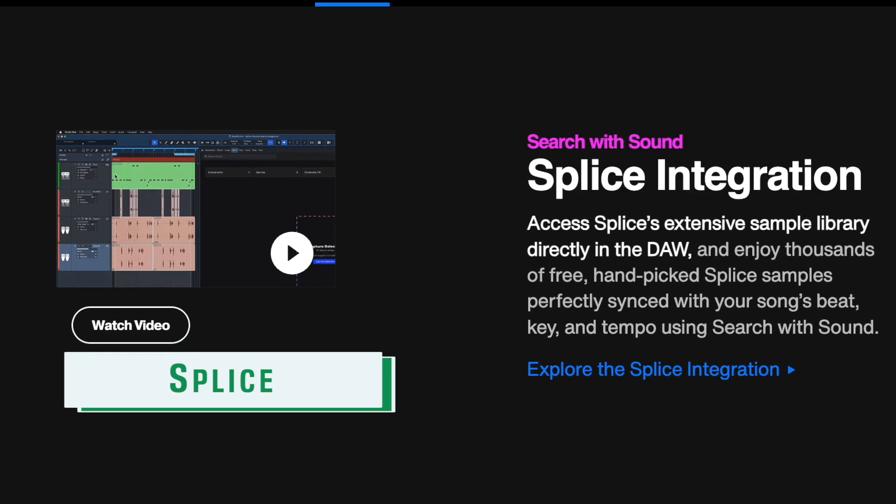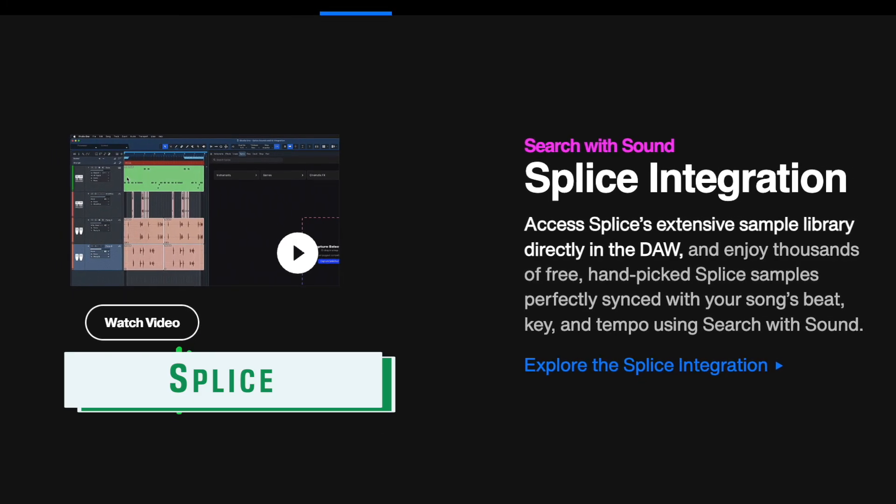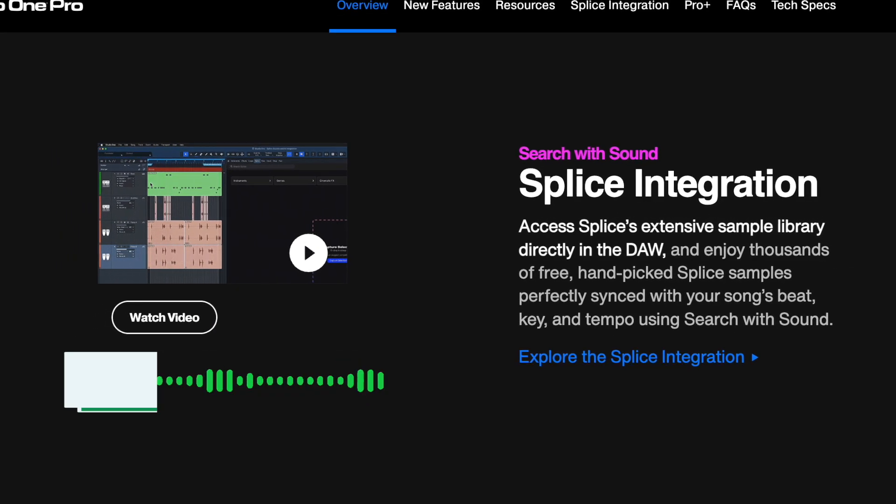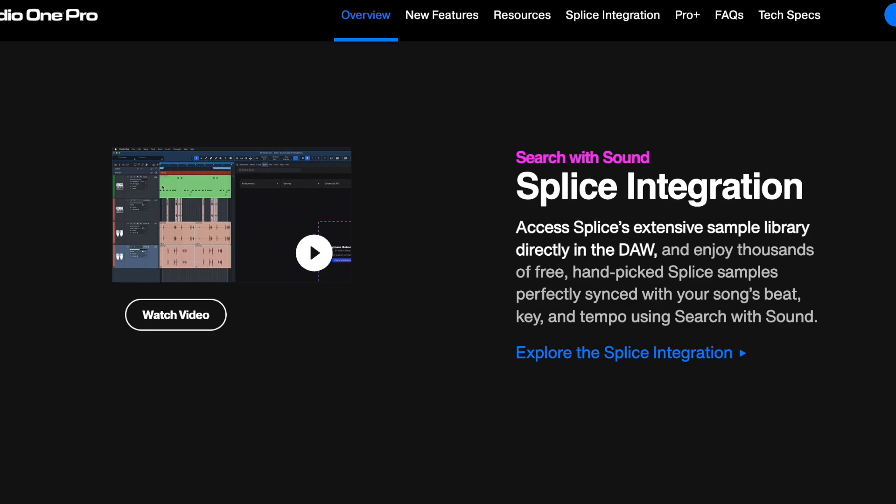Beatmakers will also be thrilled with the Splice integration, which expands the available samples you can use within Studio One by default. There's just one more thing — Splice is a subscription plan starting at $12.99 per month. Version 7 users can enjoy a 7-day free trial, and then it costs money.